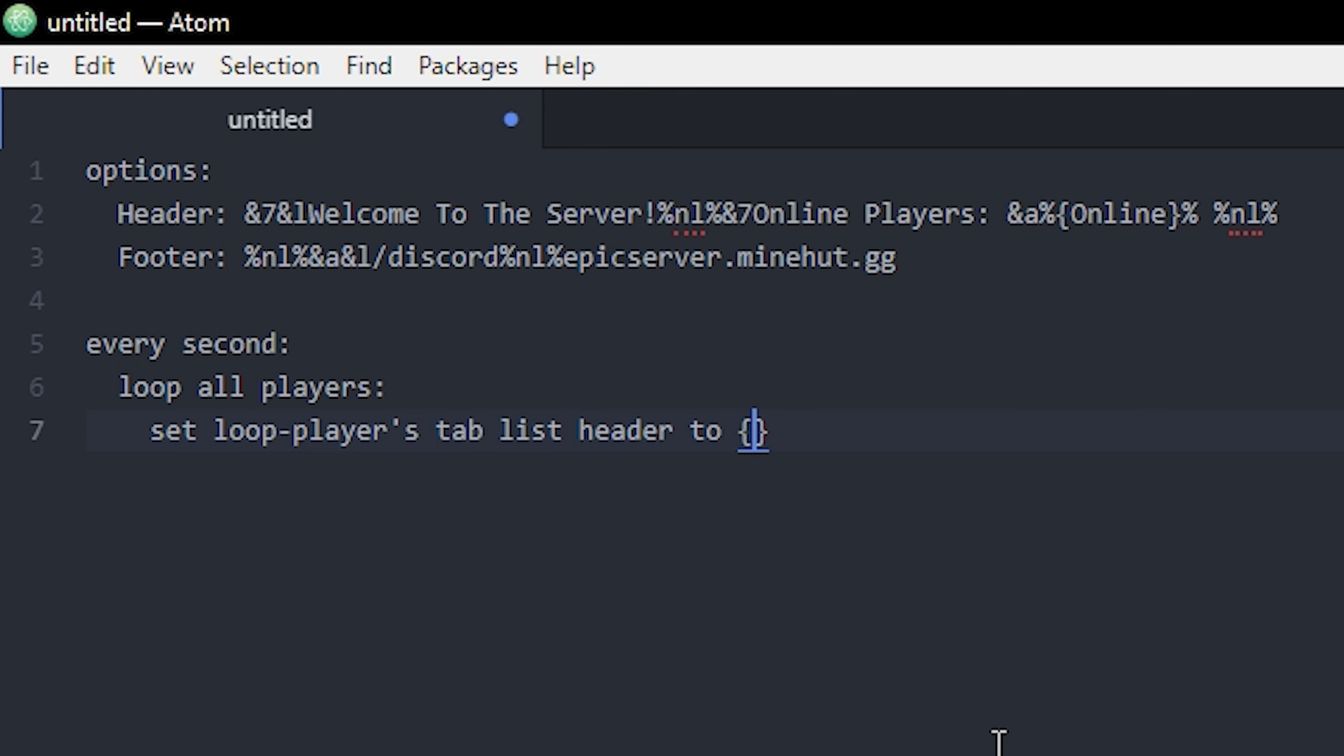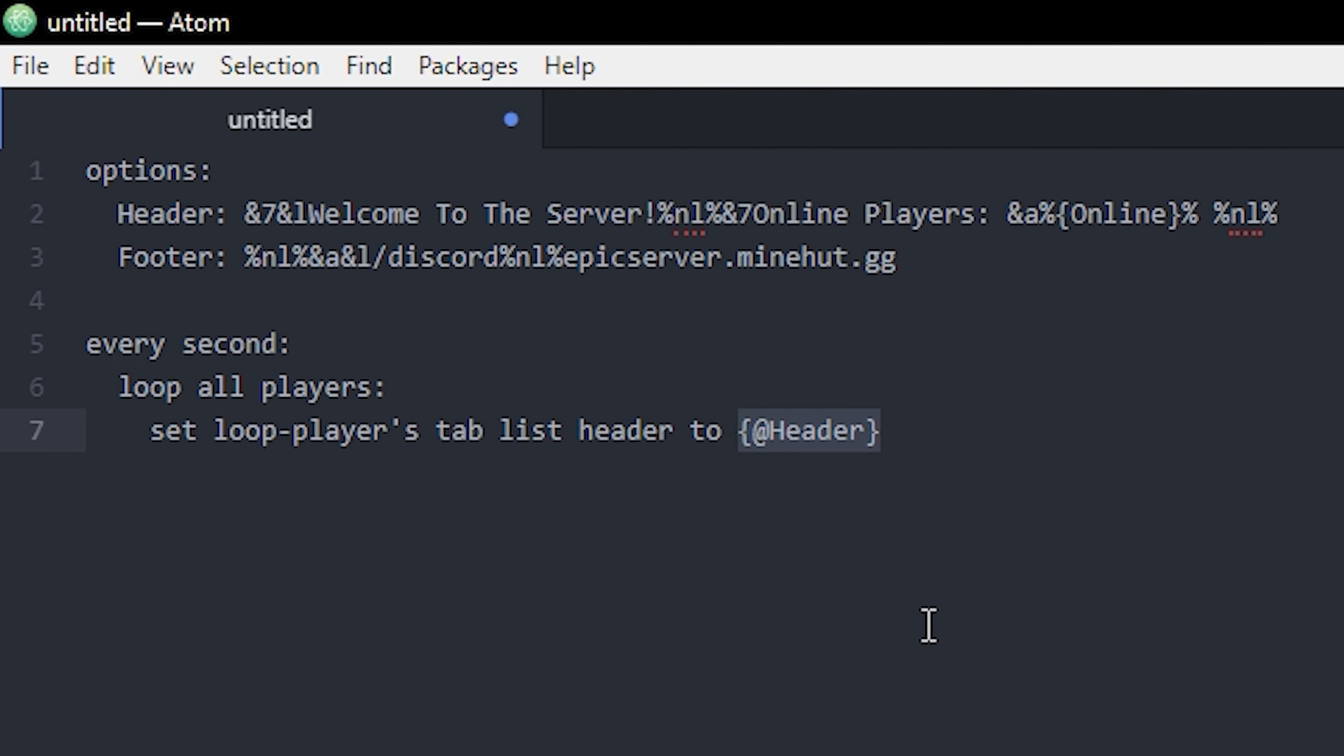Then we're gonna do set loop-player's tab list header to, and then we're gonna use our option up here by using some curly brackets and add in front, and header. Oh, I forgot, you have to put this in quotation marks as well.